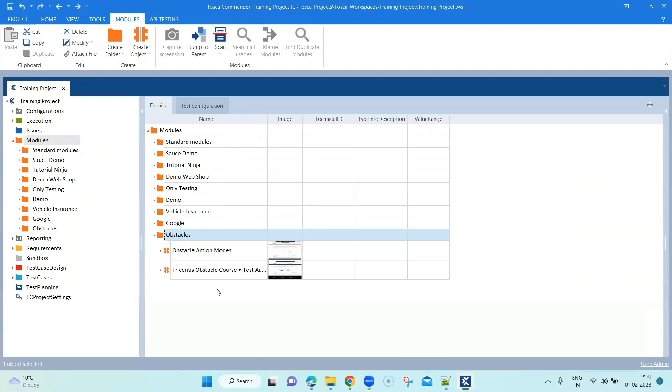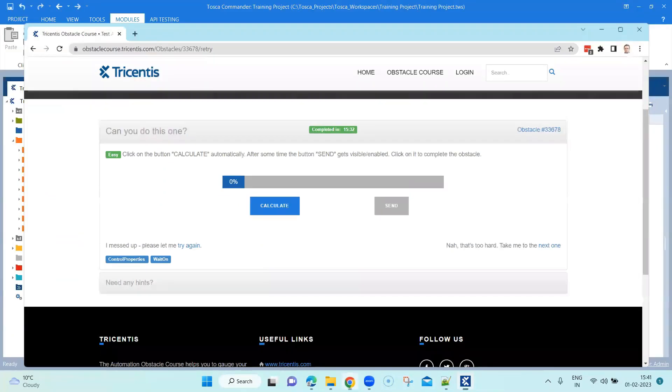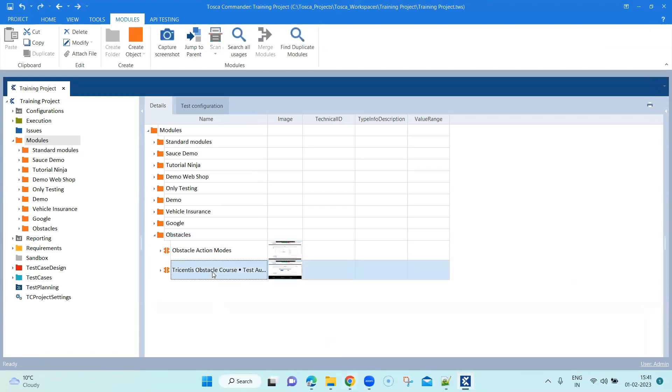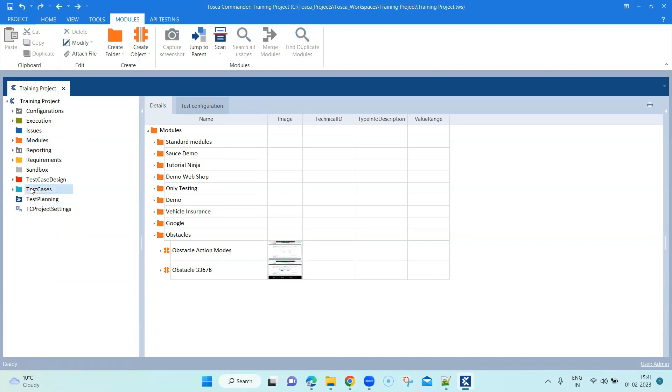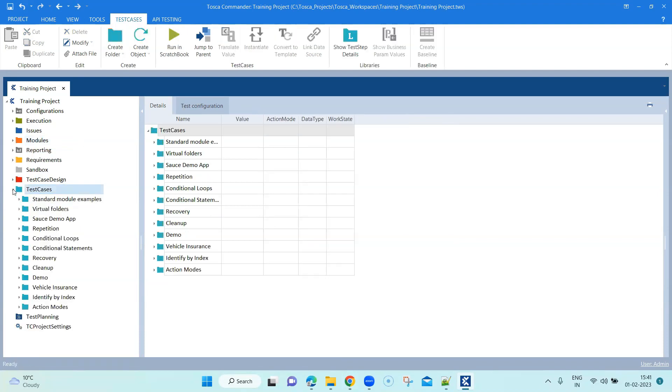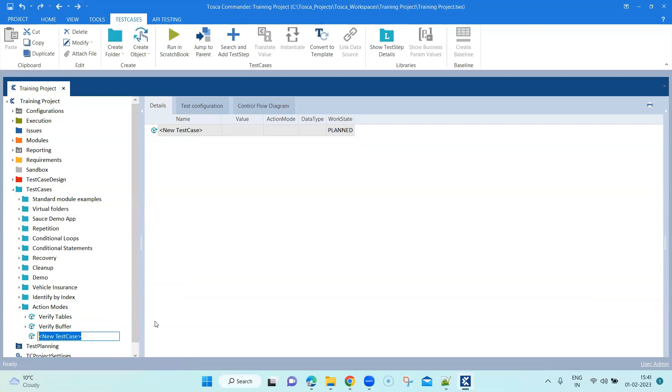That's going to create my obstacle, and let's give it a proper name. So we will call it 33678. That's our module and let's go to the test cases section. Here we have got our action modes. We are going to create a new test case here and we are going to call it the wait on test.